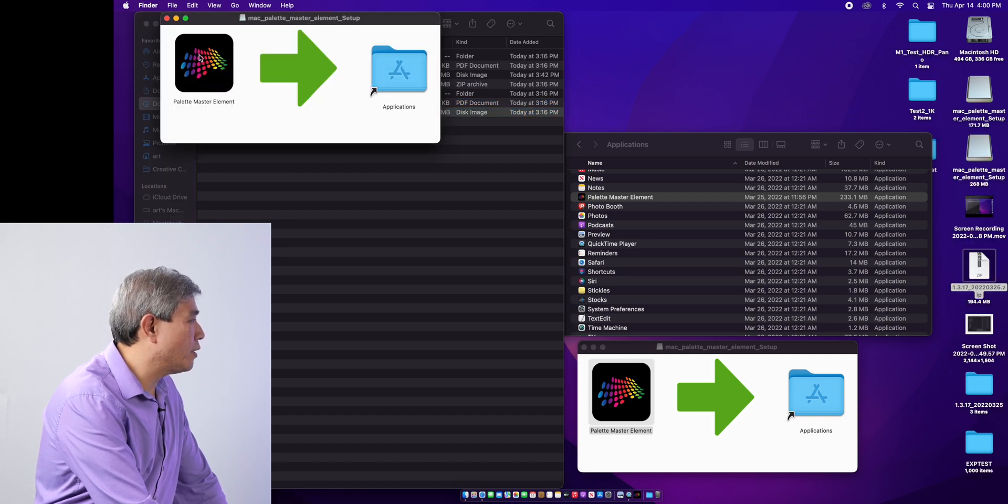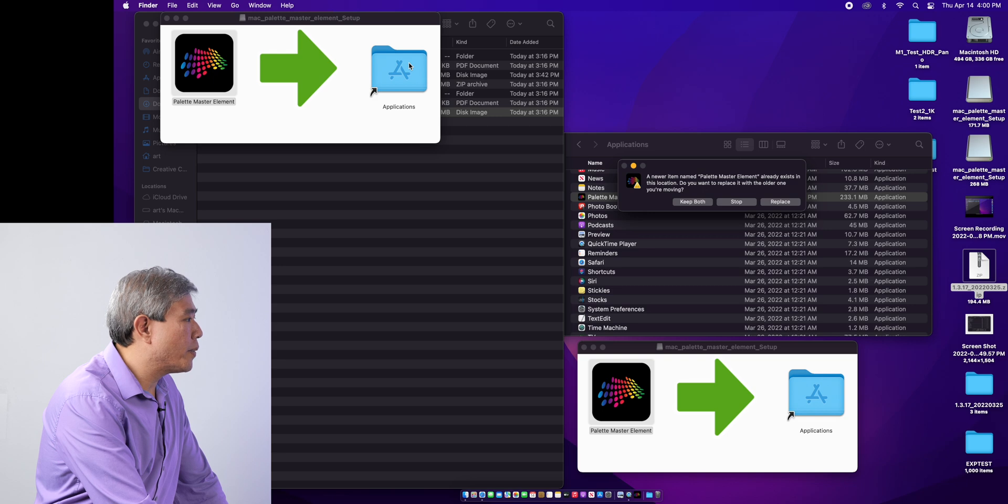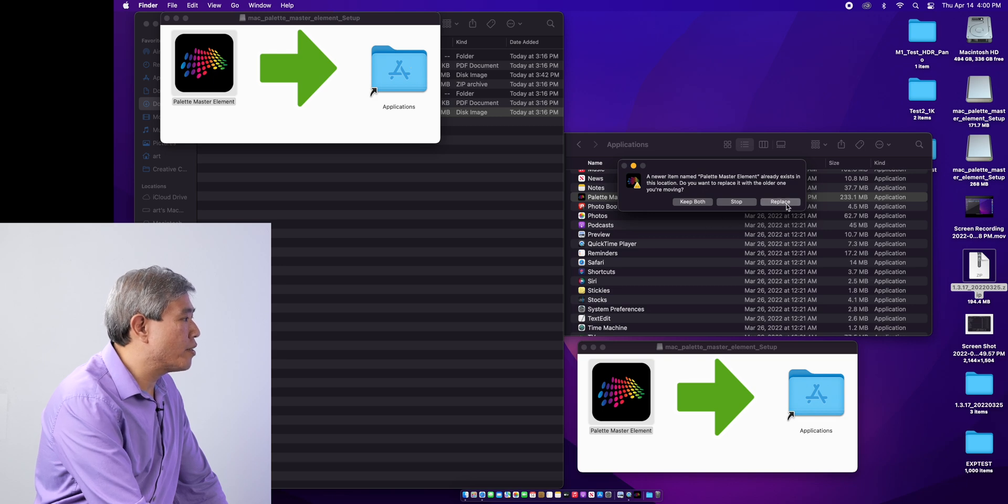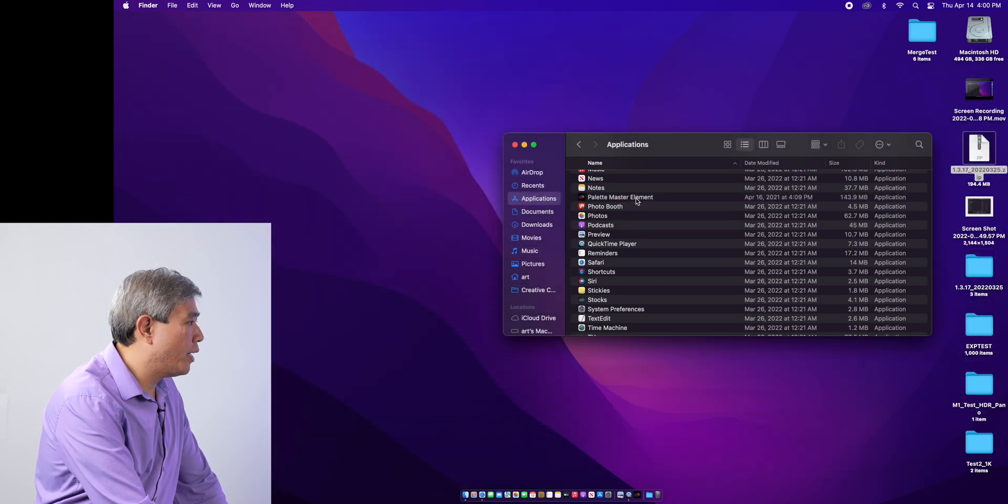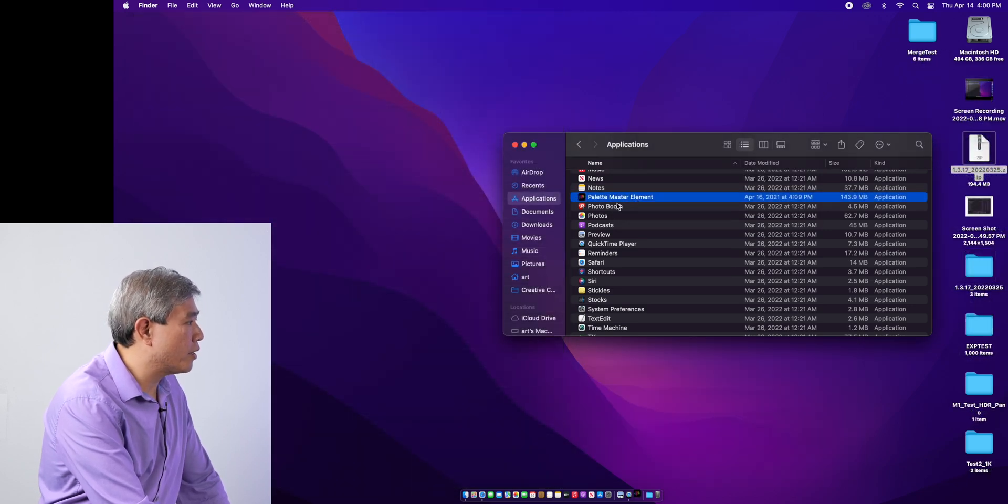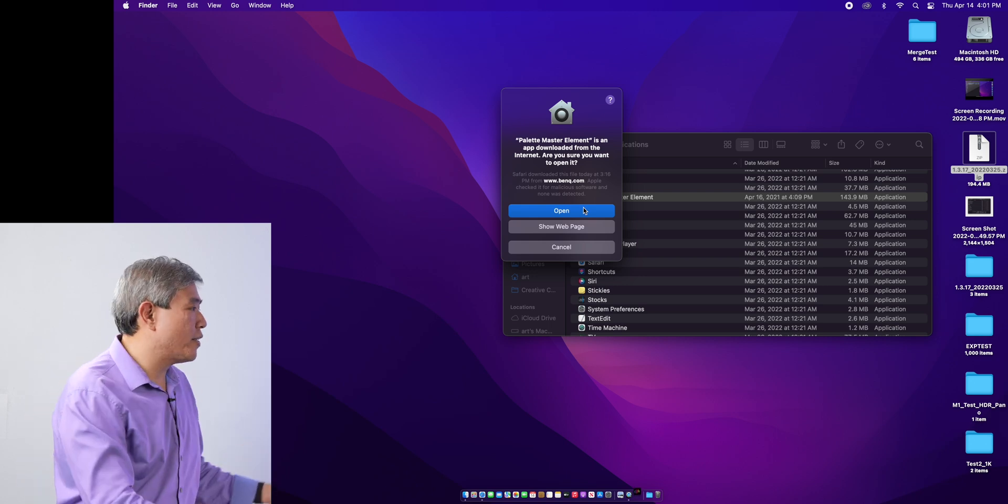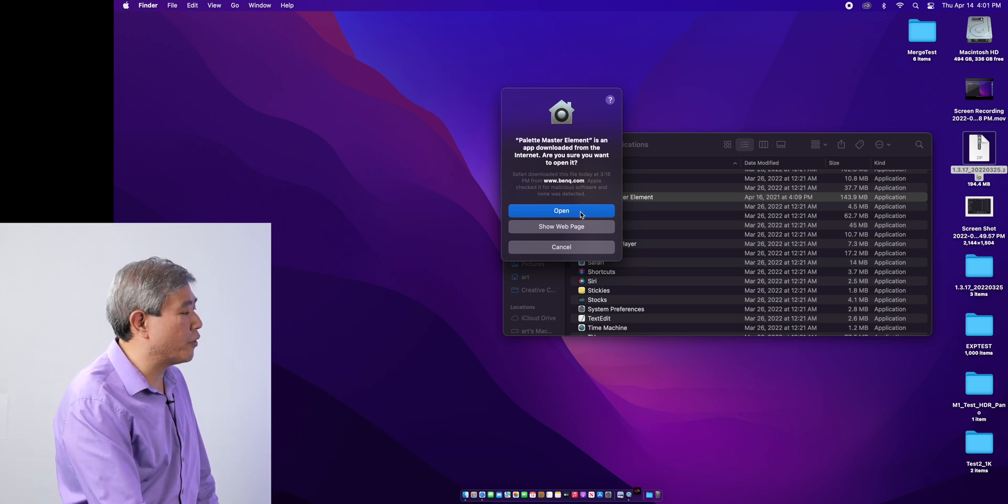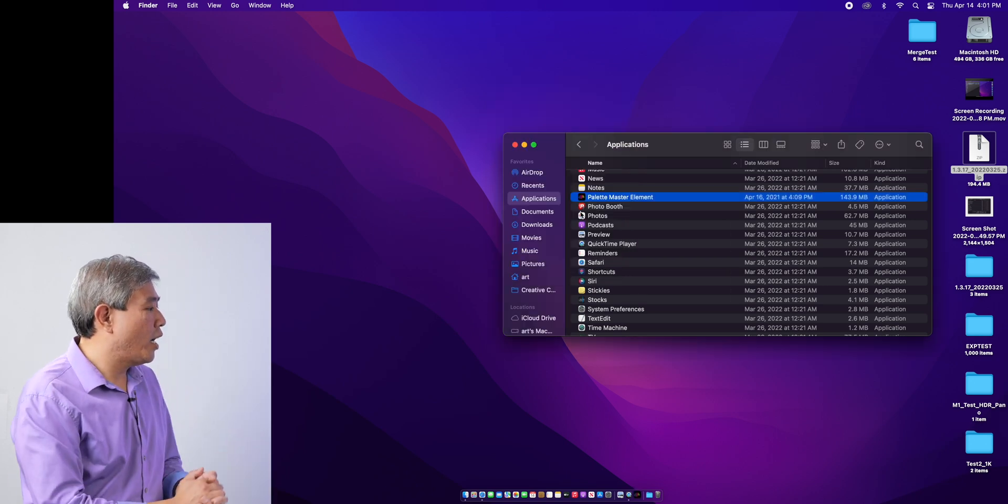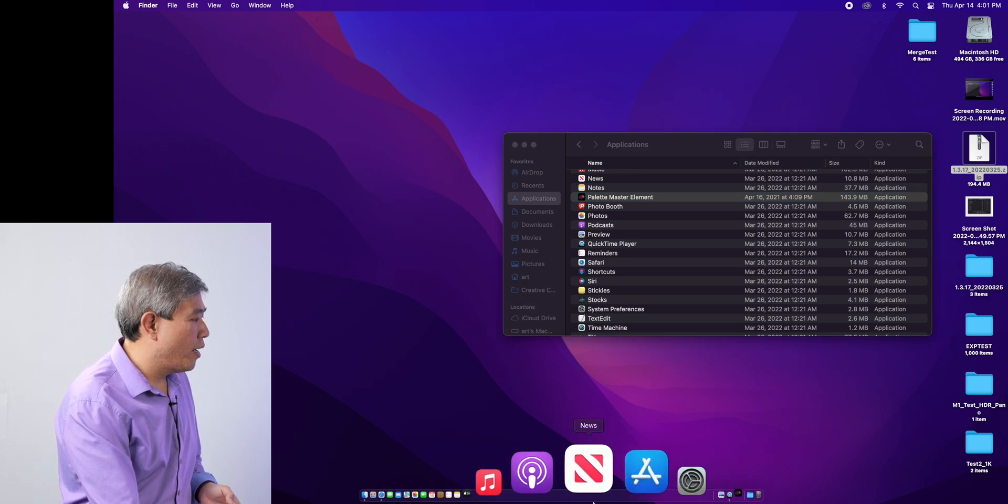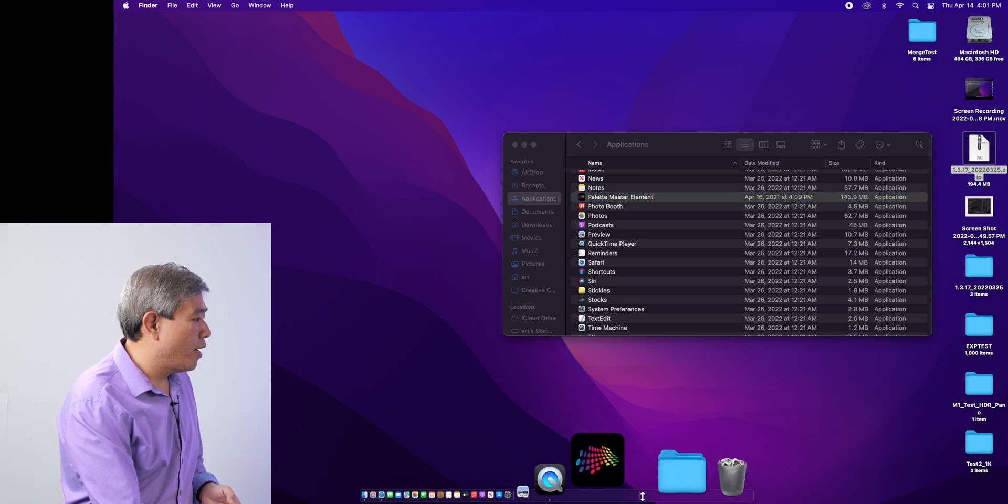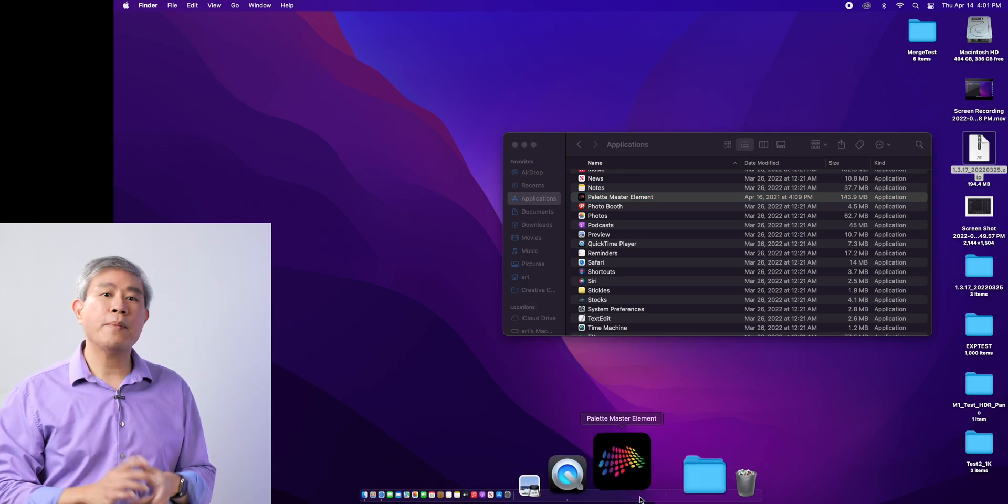So I'm going to unpack that, copy this into the application folder, we're going to replace it, and I'll try to run this now. It's going to ask me again saying that this is an app downloaded from the internet. I will say okay. And with this you'll see it bouncing a few times.